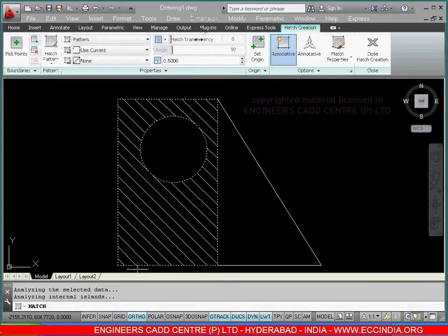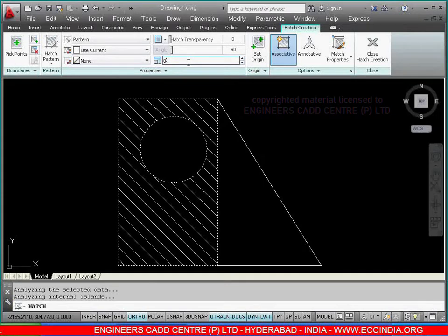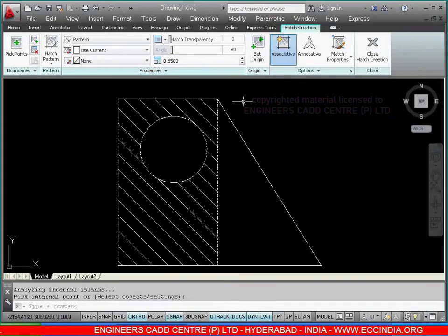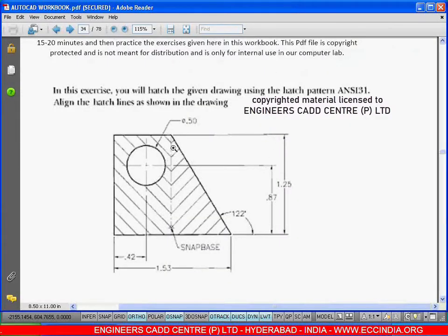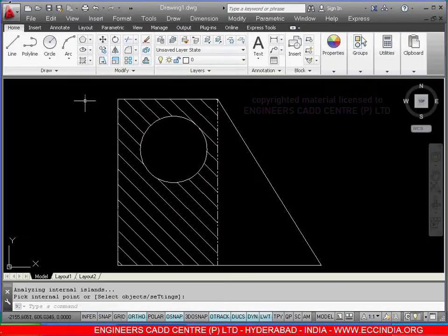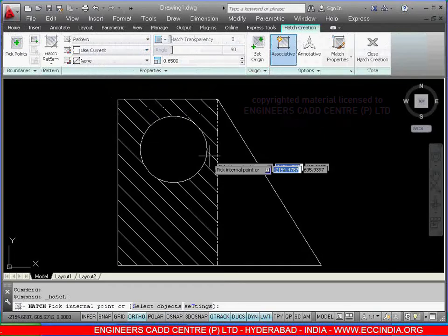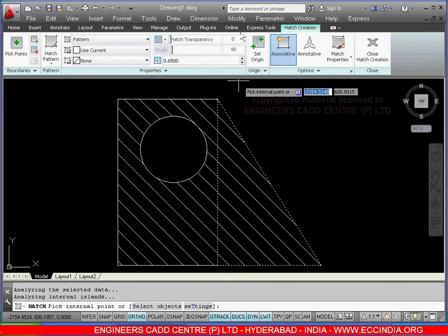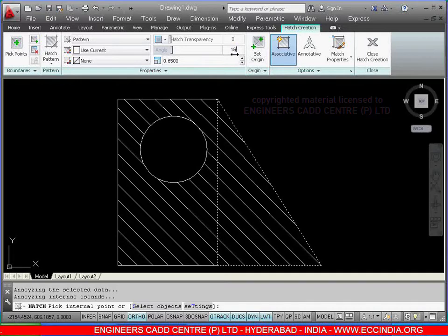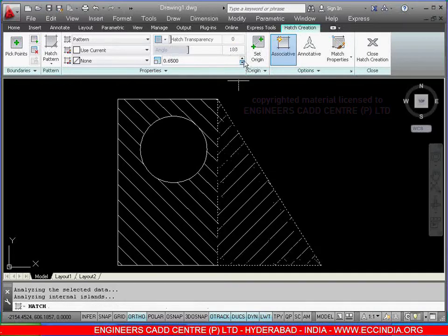Otherwise, if you want to change it, enter 0.65 and right click. After this, again over here we have a change of angle. Select the hatch pattern, select the space wherever you want to hatch, and directly change the angle. I am giving the angle as 180 and change the space from here.